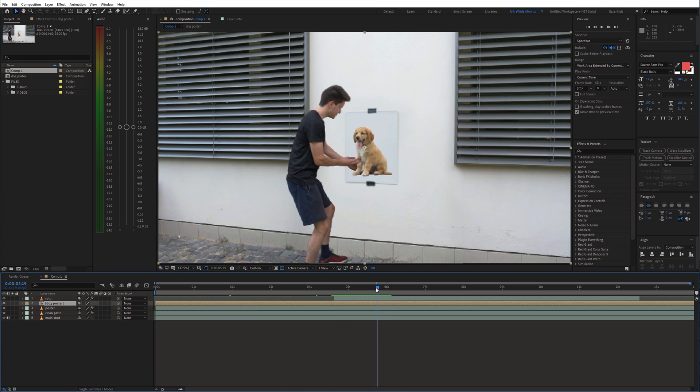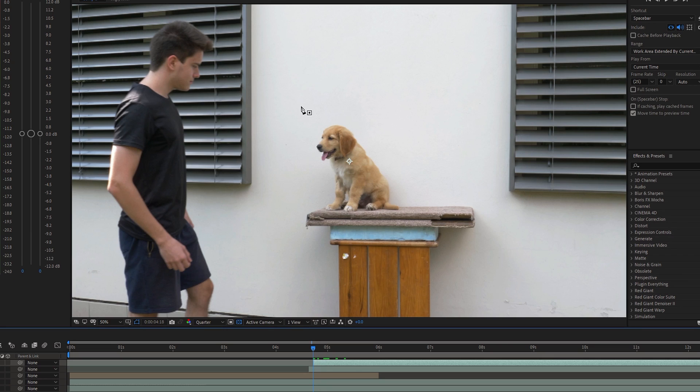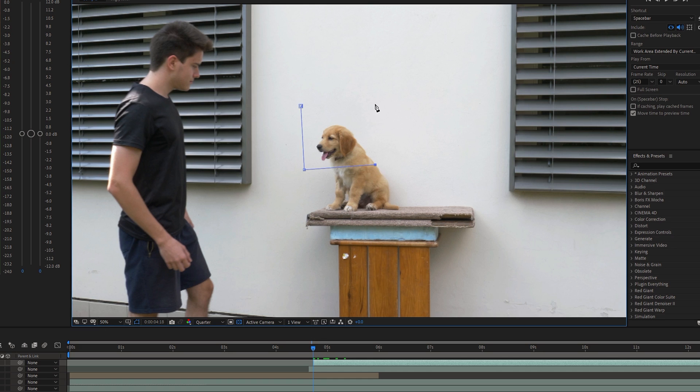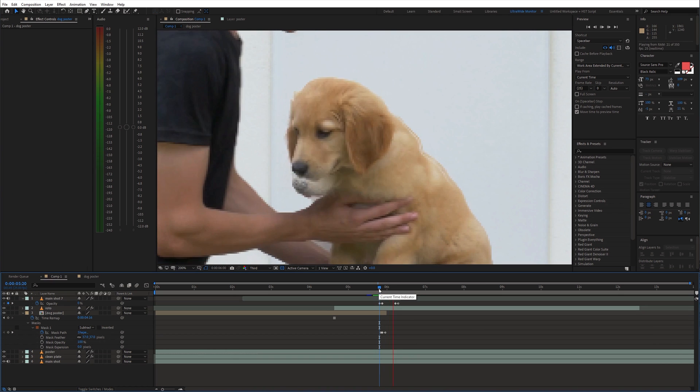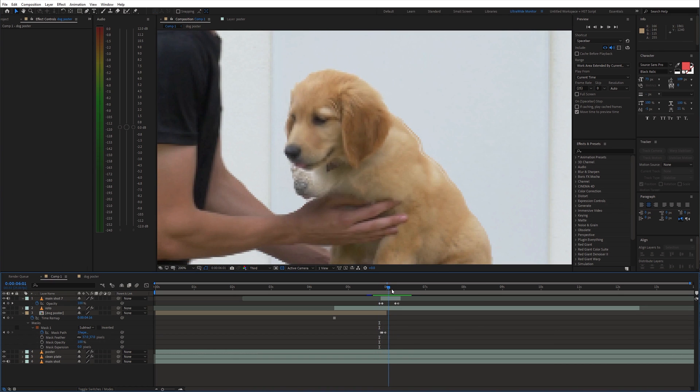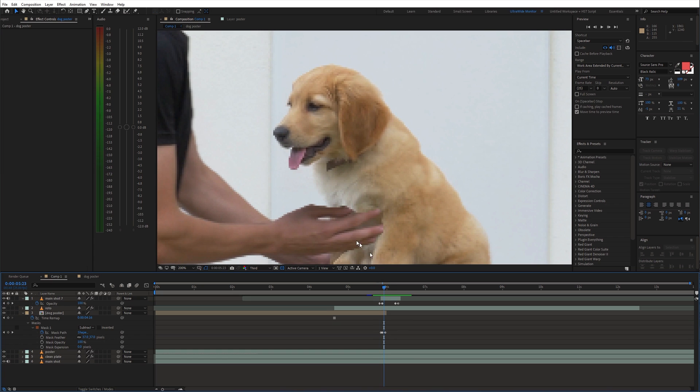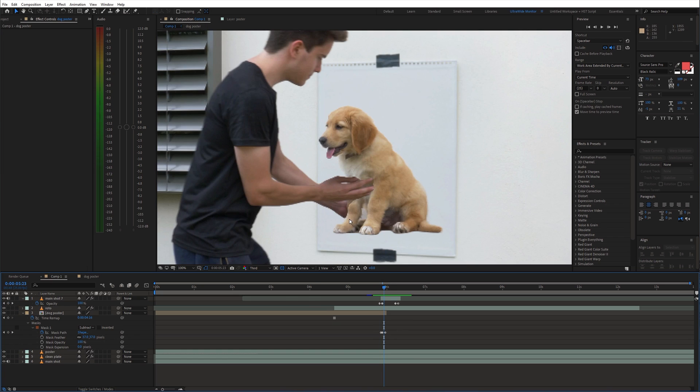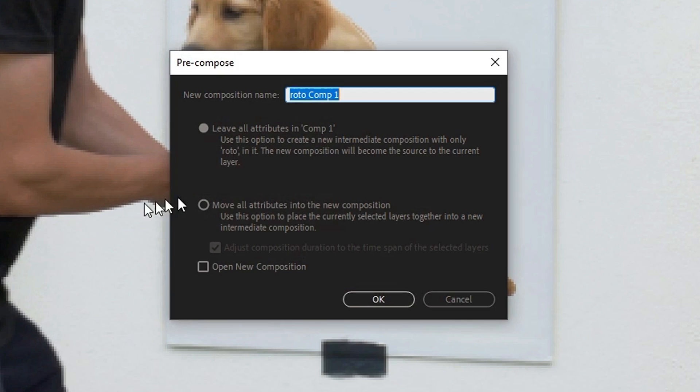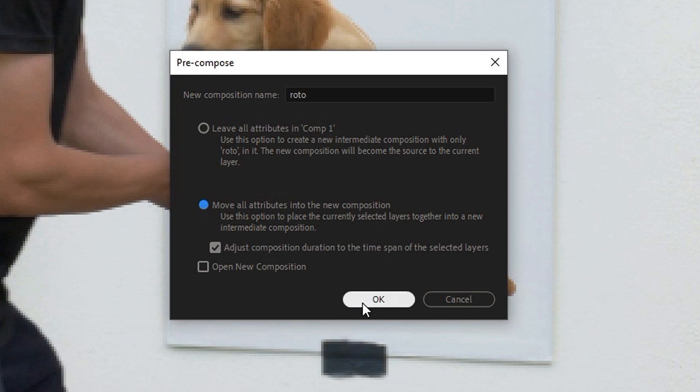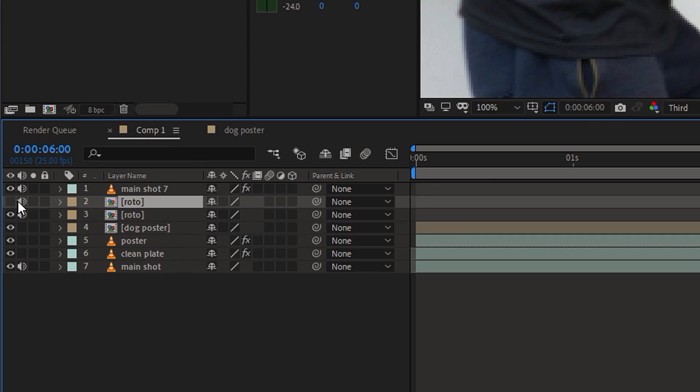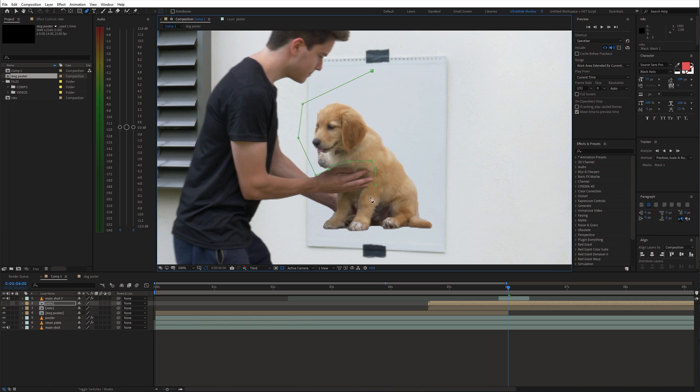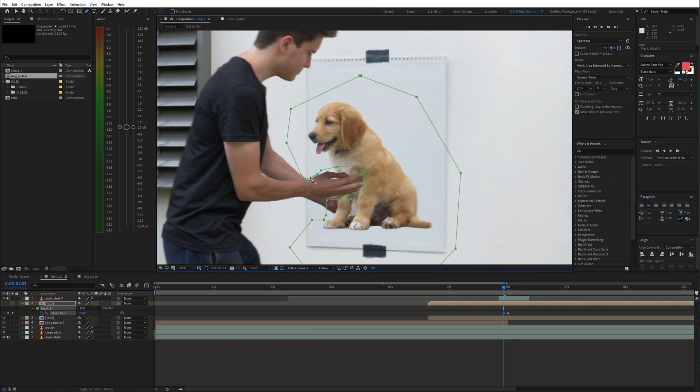To make the transition smoother I duplicated the roto layer, went back a few frames and made the mask around the head. Next I precomposed the roto layer, duplicated it and made another mask just around the hands and animated it.